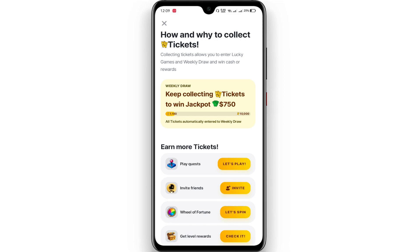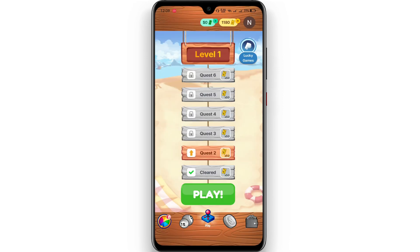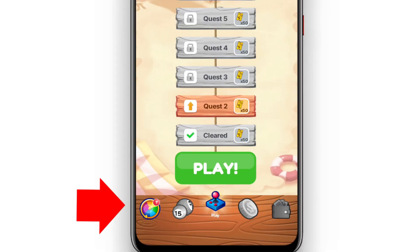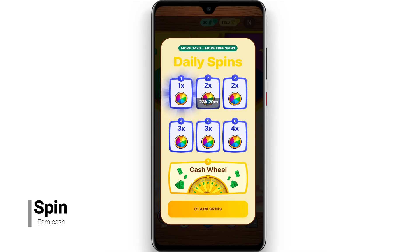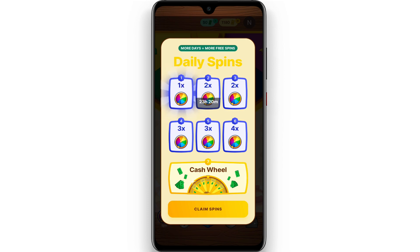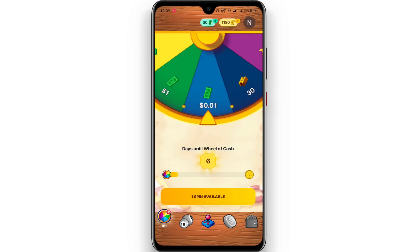We will talk about the spin wheel for the first time. Then we can go to the spin wheel. We can also go to the free chance to spin.